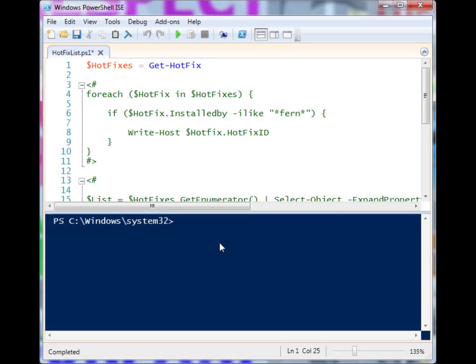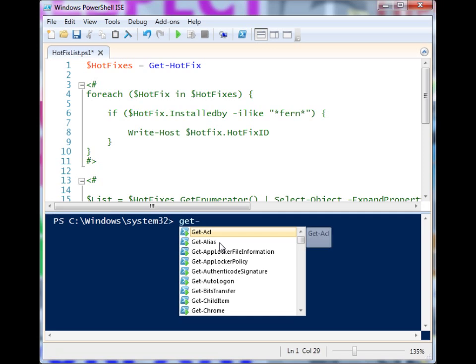Alright, so let's take a look at the commandlet Get-HotFix, which will tell us more information about the hotfixes that we have installed on our system. This is important in case you want to do some sort of inventorying or whatever your needs are. Sometimes you need to know that you have a certain hotfix, and this is a way that you can do it.